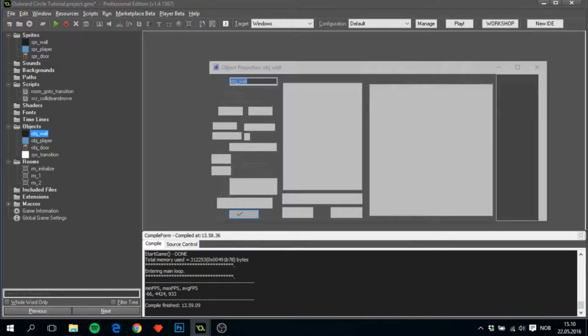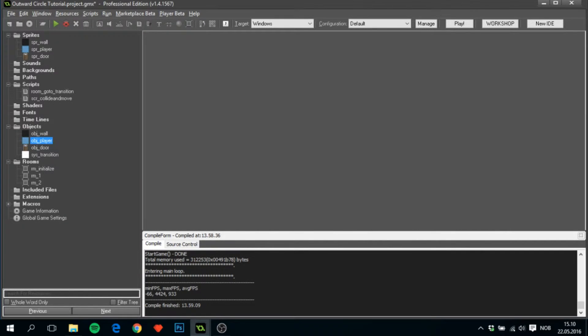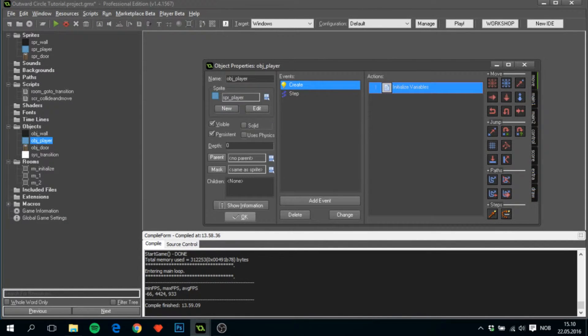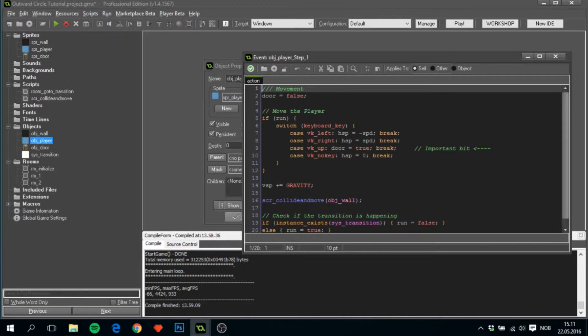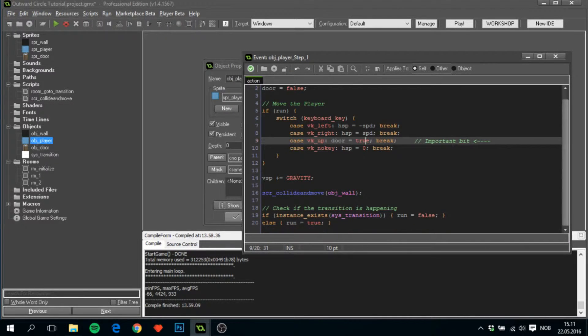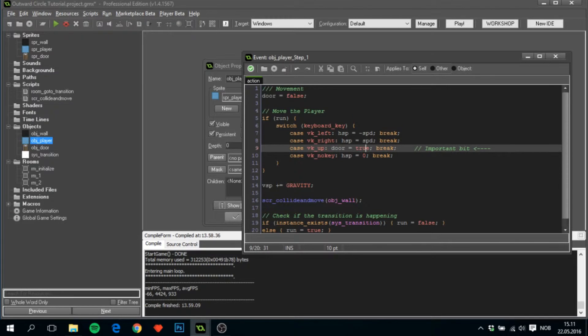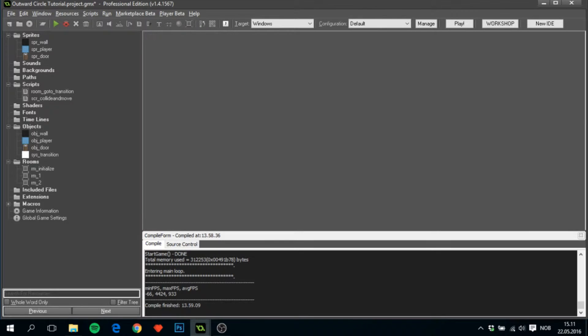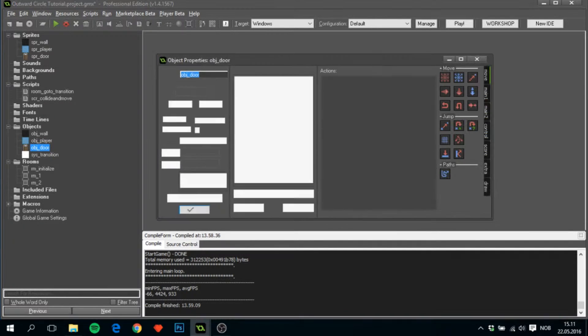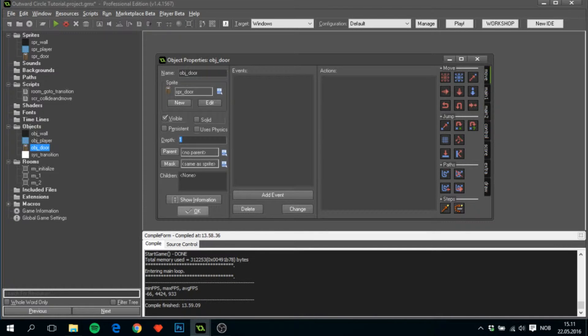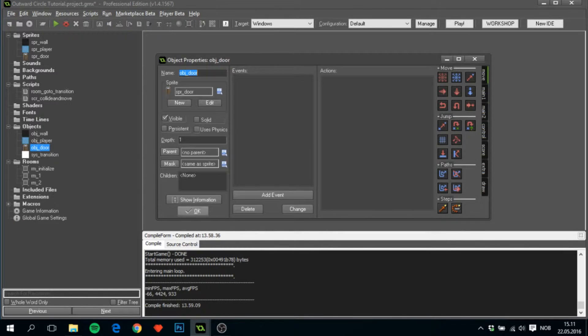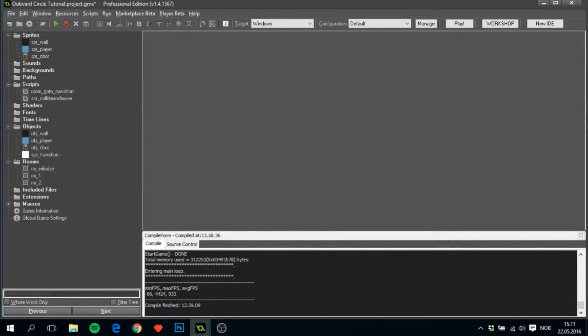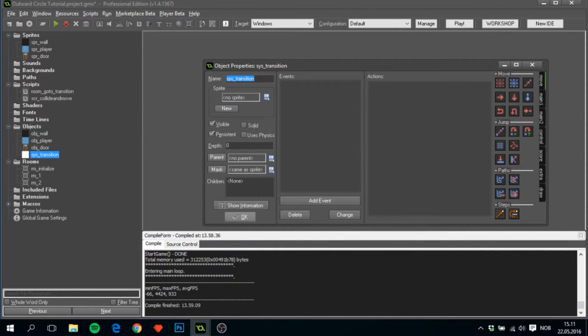We have an obj_wall, a player with movement code, and when it stands beside the door and presses up, it will activate the door, meaning the transition will start. The obj_door is completely empty except for the fact that depth is set to minus one so the player stands in front of it and not behind it. And sys_transition which is empty but persistent.